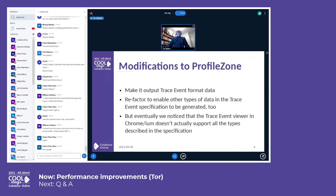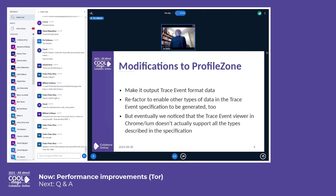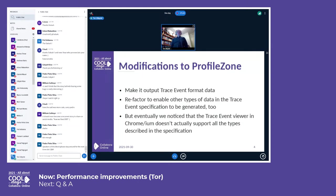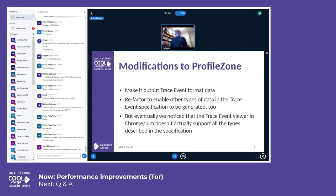We modified this ProfileZone class to instead output this Trace Event data. I also refactored the class to be able to output other types of events beyond those that correspond directly to the ProfileZone things. Unfortunately, after a while I noticed that the Trace Event viewer in Chrome doesn't support all the types of events that they specify, which was a bit annoying.